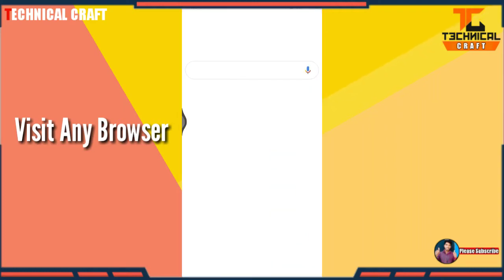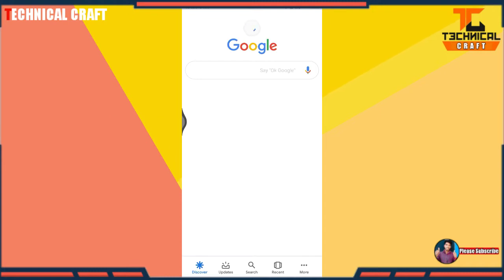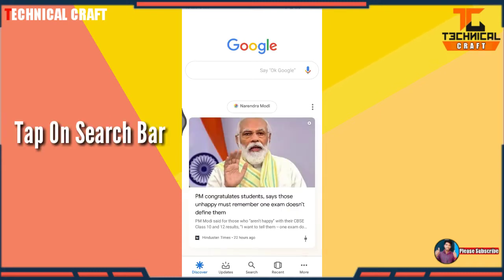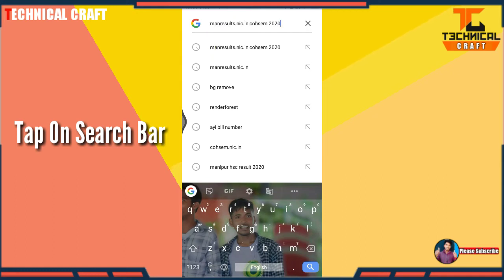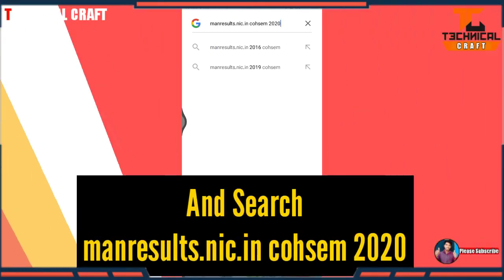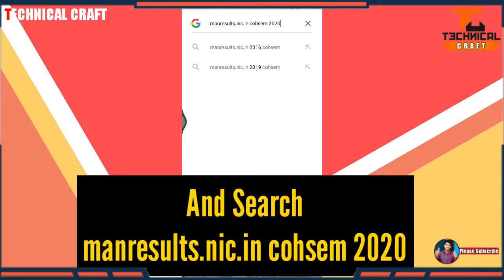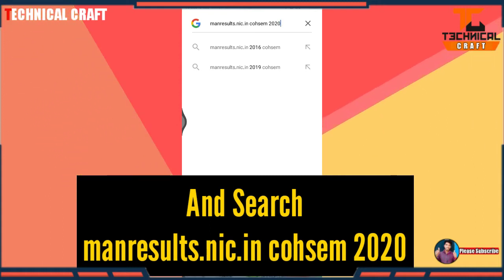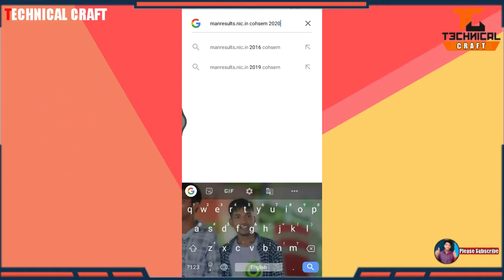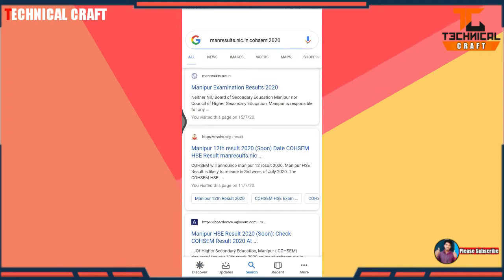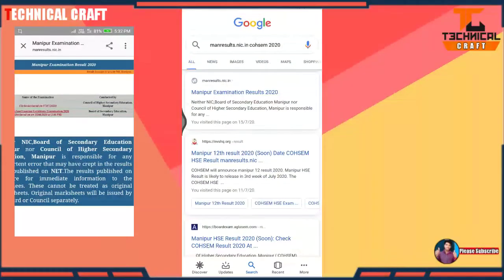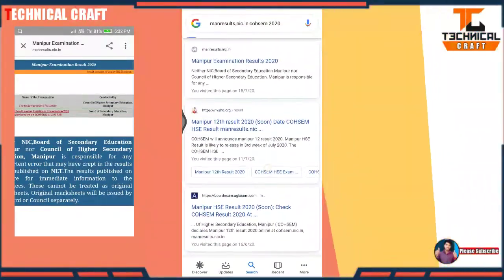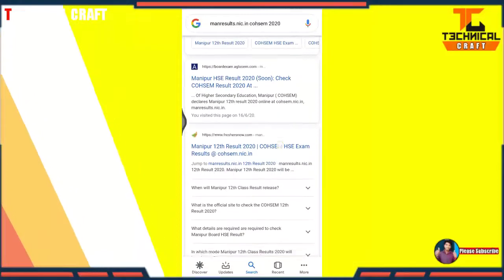After opening the browser, tap on the search bar and search for 'manresult.nic.in' — the Council of Higher Secondary Education Manipur board result site. After searching, you can find the website link and just click on the first website.